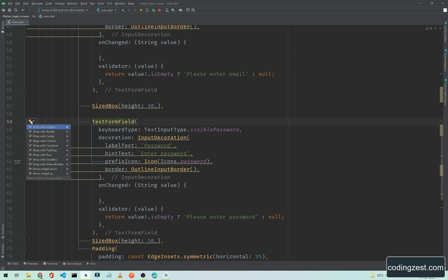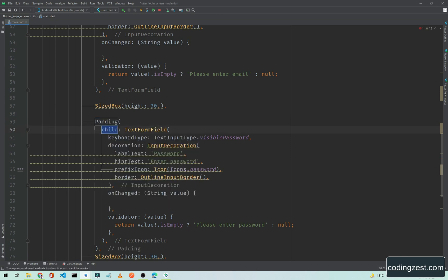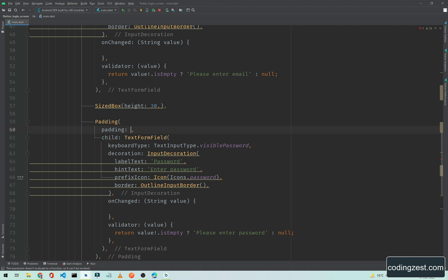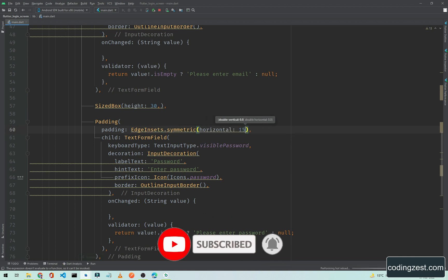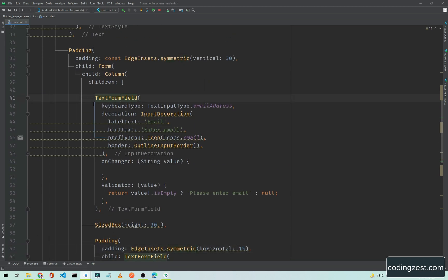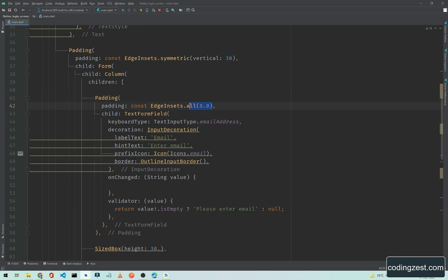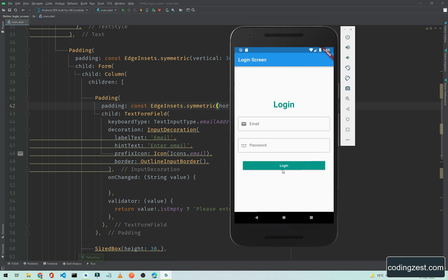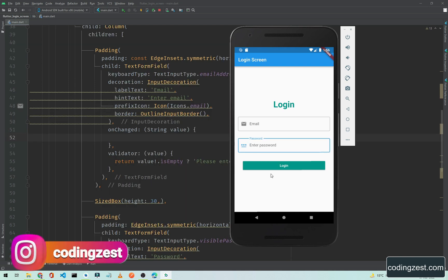We will do the same for the TextFormFields. Click on the form field, click on the bulb, and choose 'Wrap with widget', then type Padding. Inside the padding property use EdgeInsets.symmetric with a horizontal of 15. If we save this, as you can see we now have spaces from left and right. We do the same for the other TextFormField — wrap with Padding, set symmetric horizontal to 15. Now as you can see, we have a beautiful simple login screen.